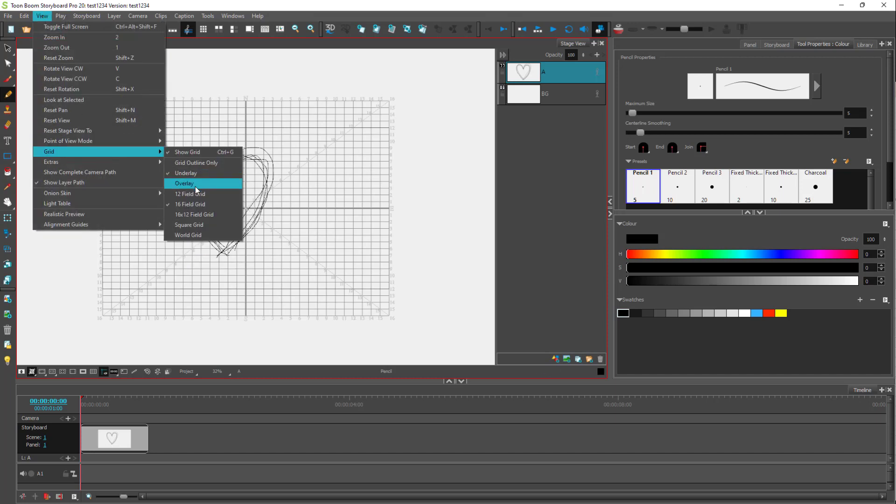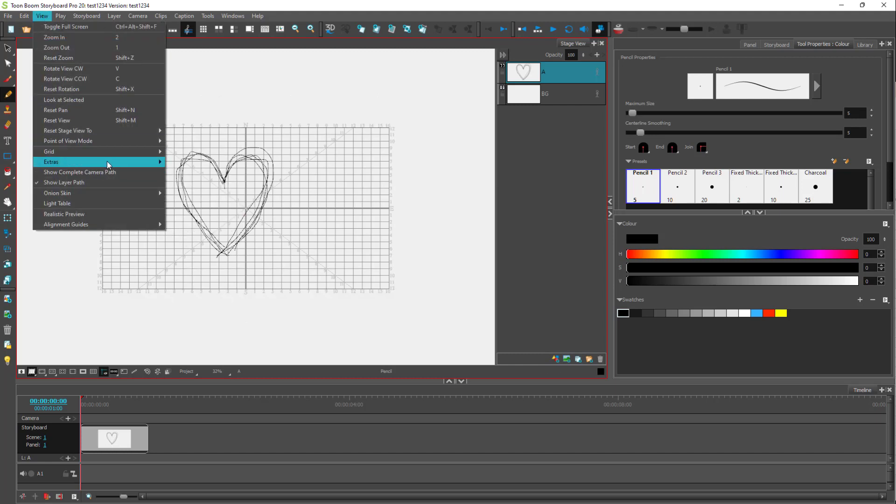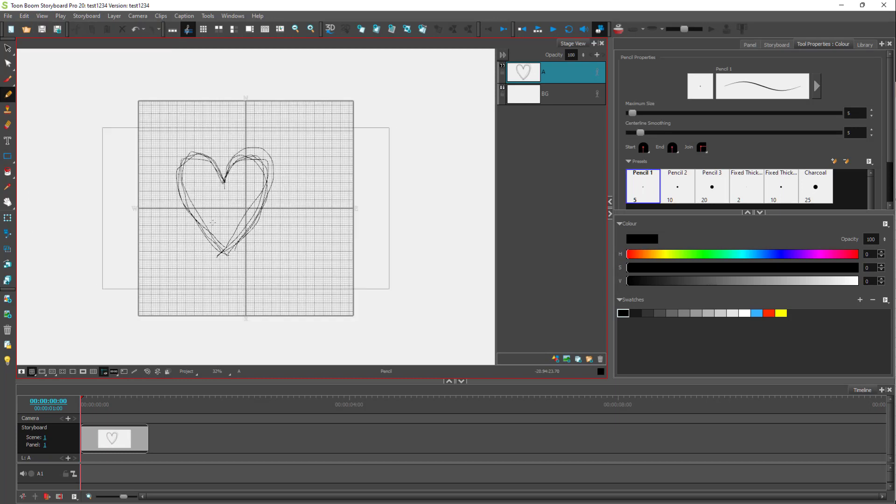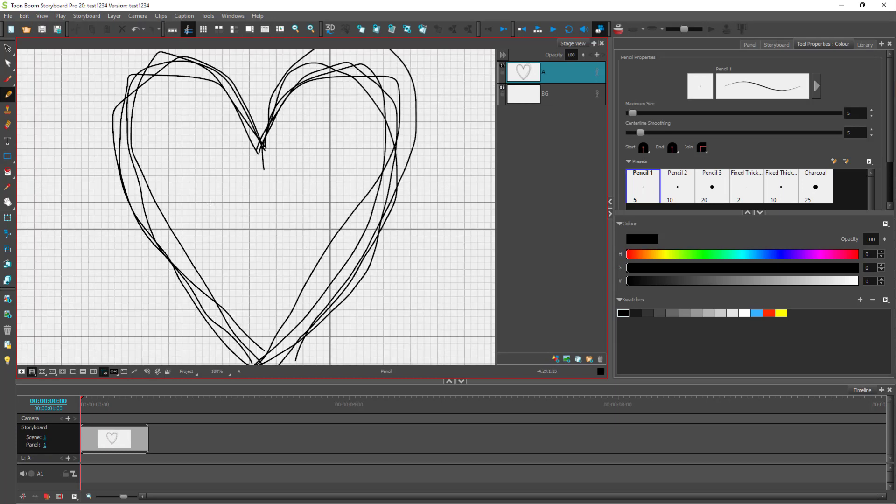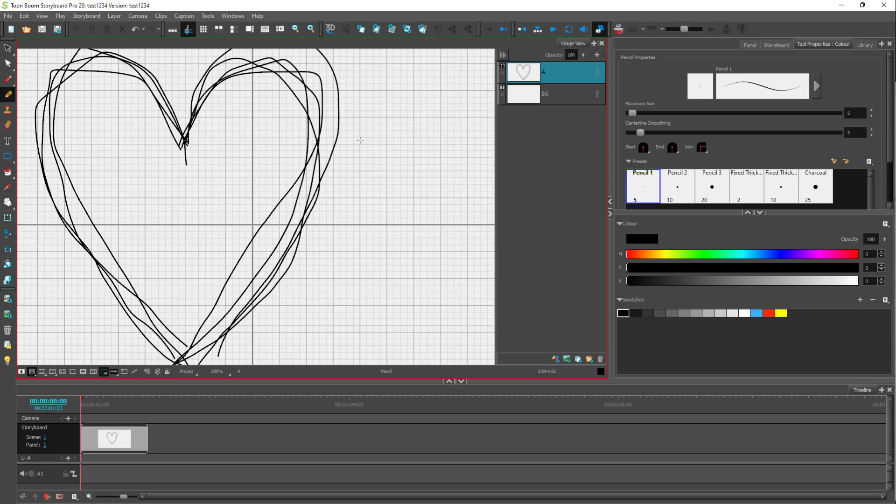Similarly, you can go to grid and go for, for example, 16 by 12 field grid right here and choose the option over here according to how you like it. And you can see you got different grid options which will help you to be precise with your drawings right here.